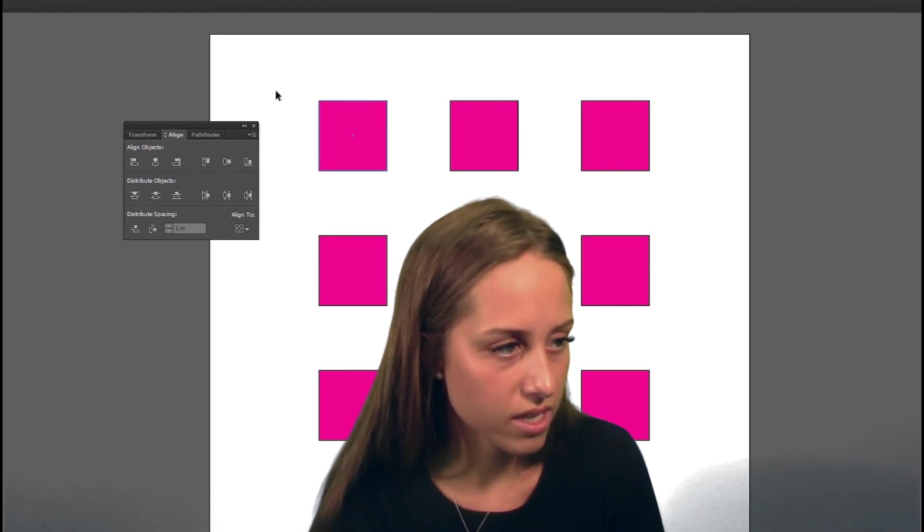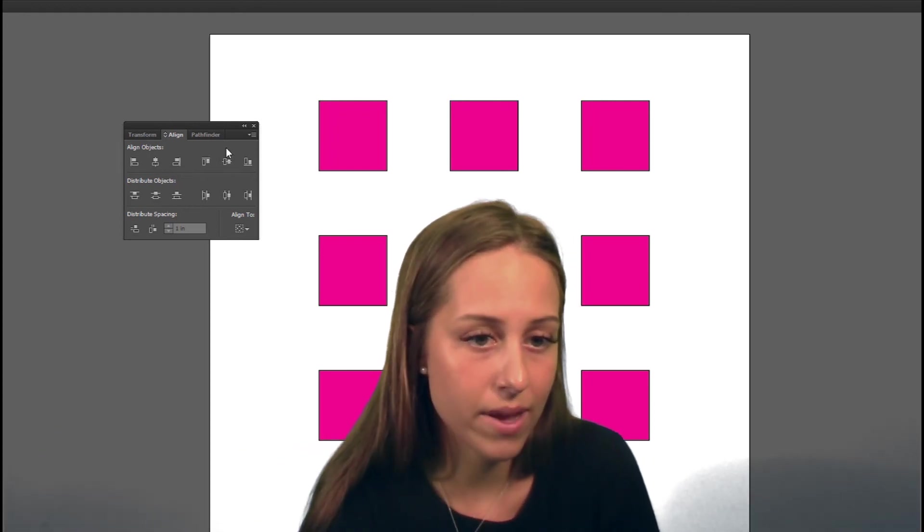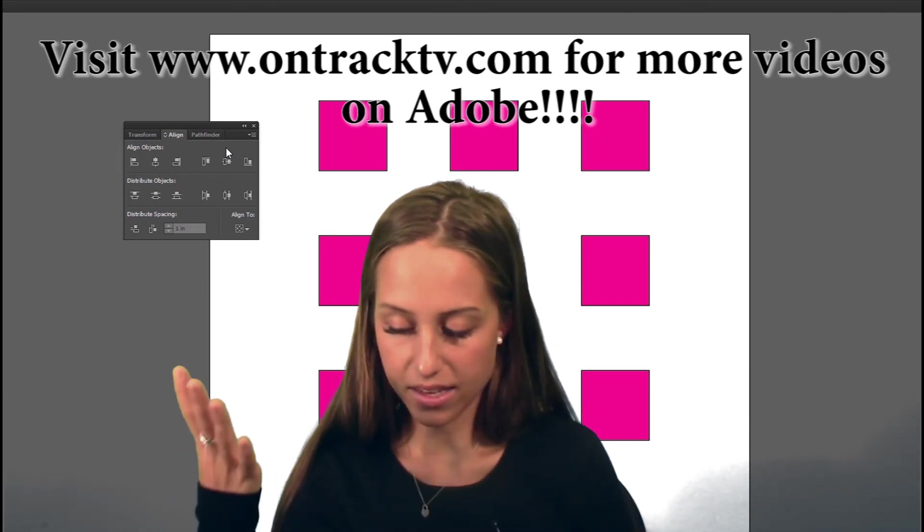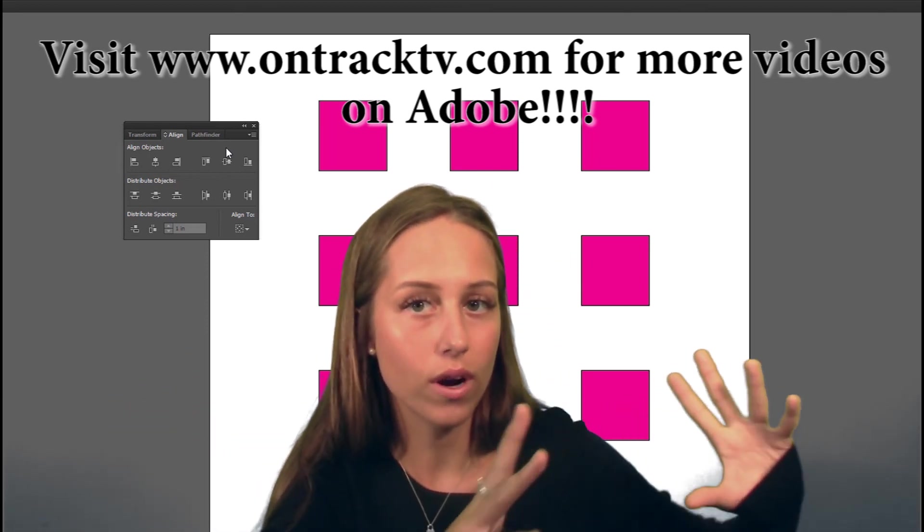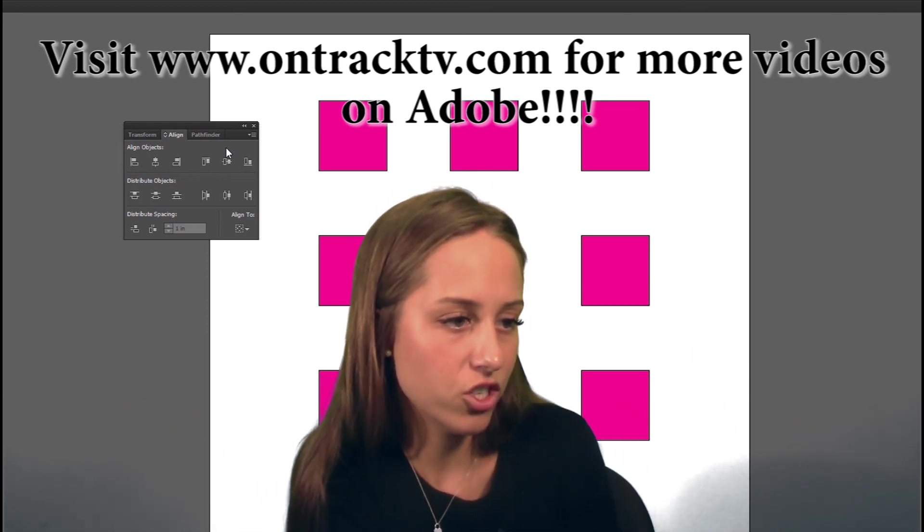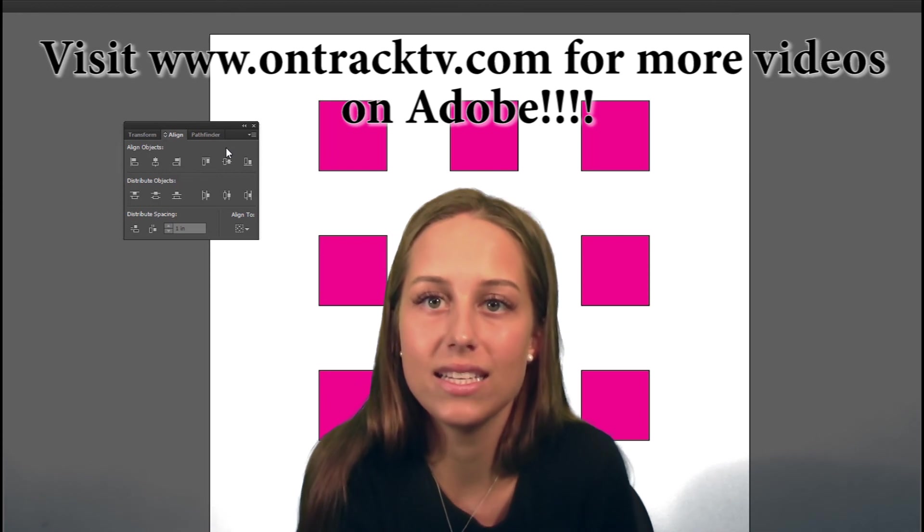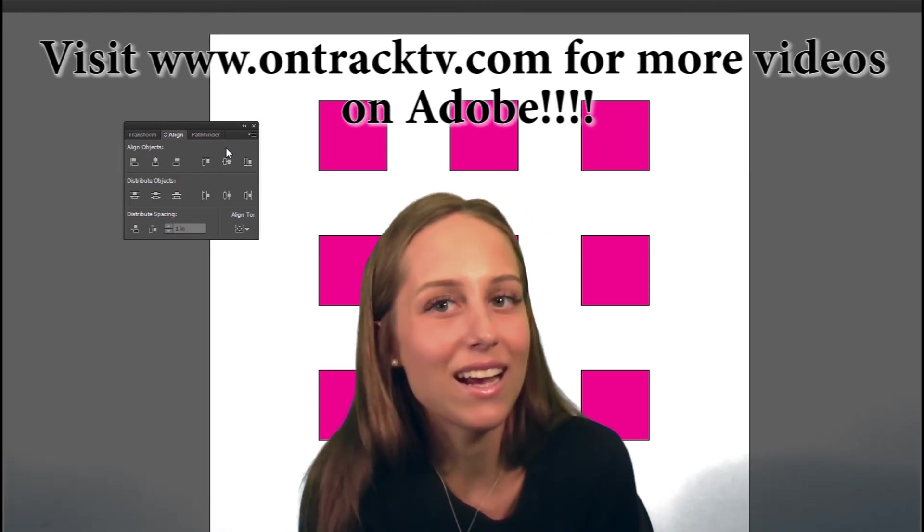So this is how you can use your alignment panel. It is very helpful to keep everything perfectly organized and in shape and in a row. Thank you so much for tuning into this lesson and I will see you in the next one.